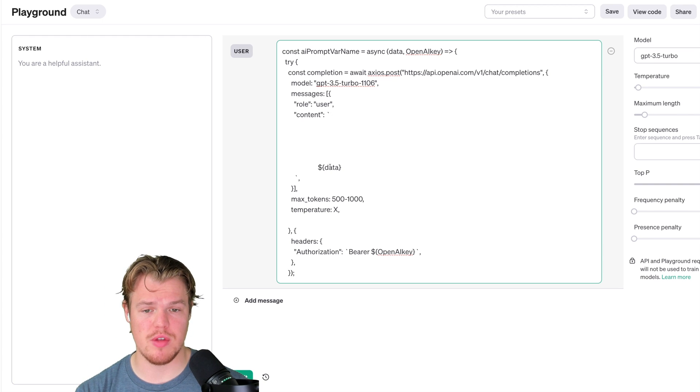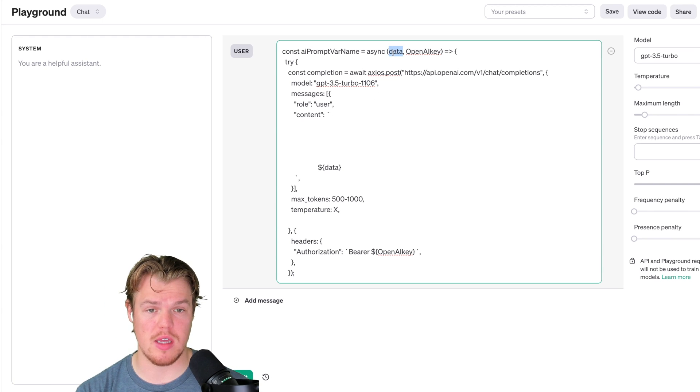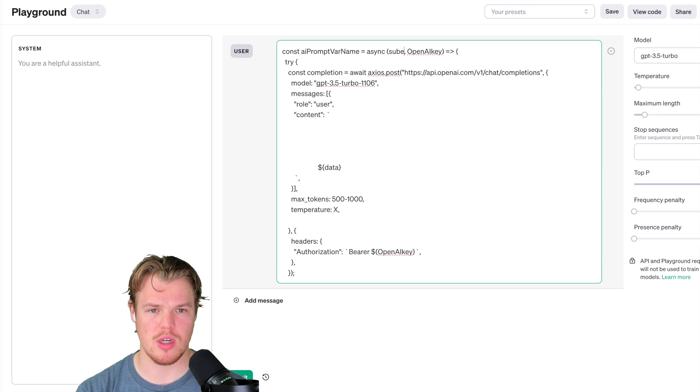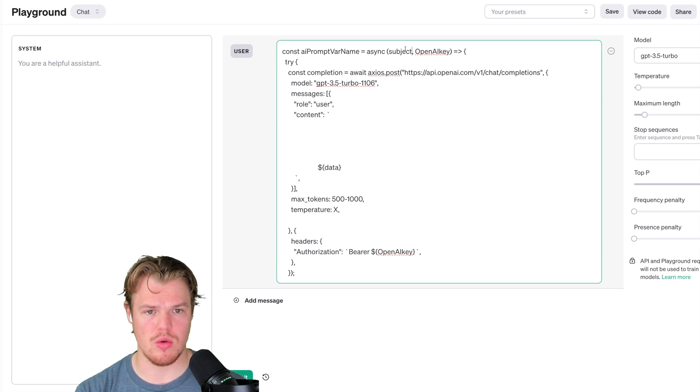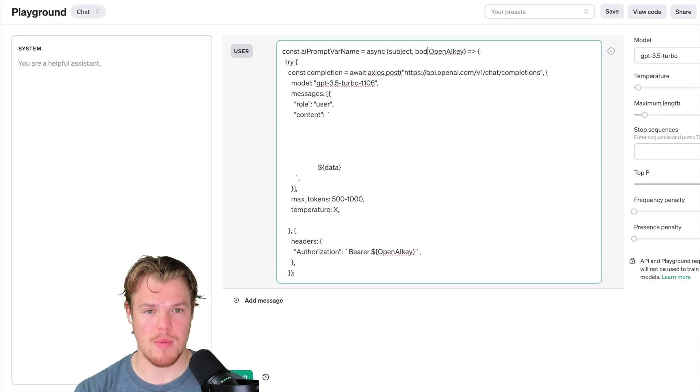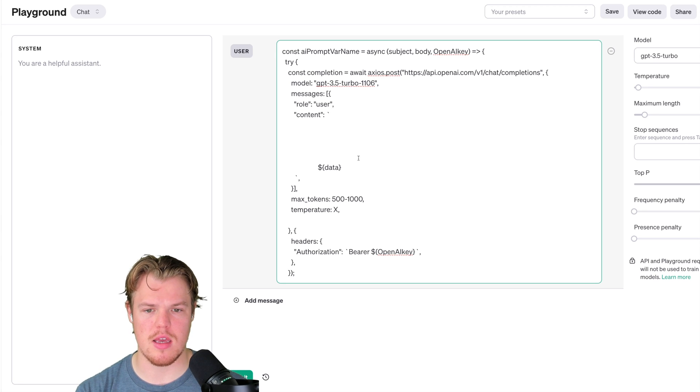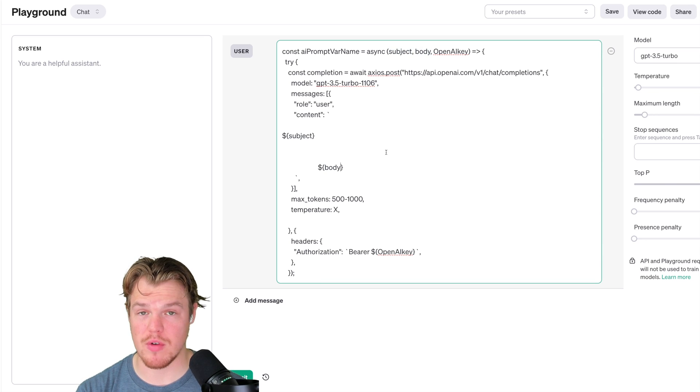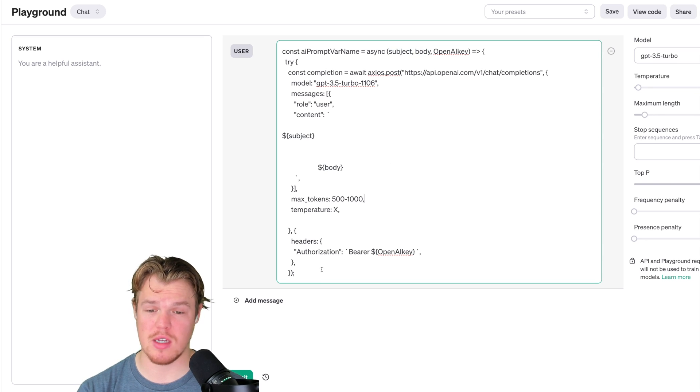If I was doing this in code, basically I would probably put in subject line. We'll do subject, then we would do comma body, comma OpenAI key. And then this would be, you know, put the subject here, put the body here. This is how we'd reference it in the prompt.